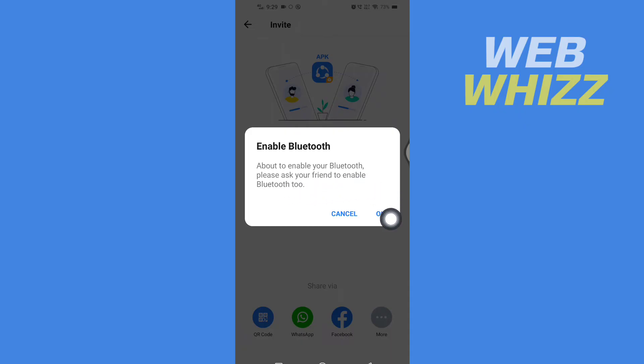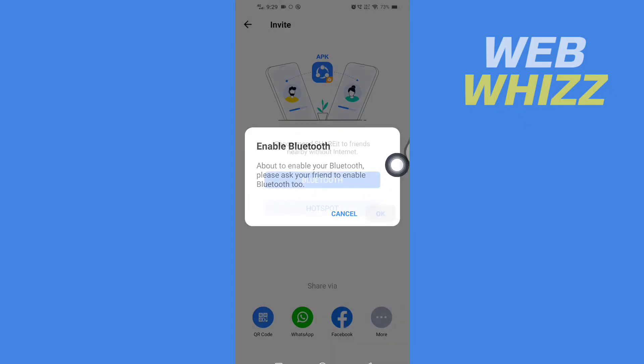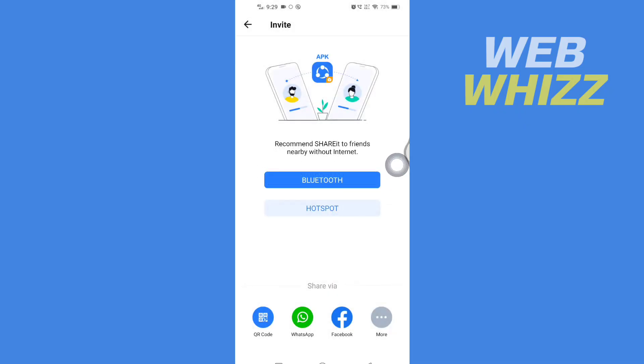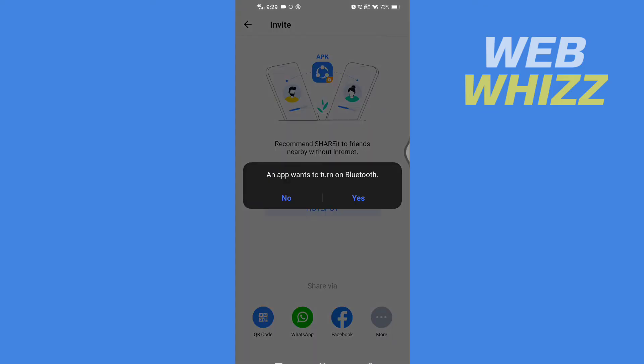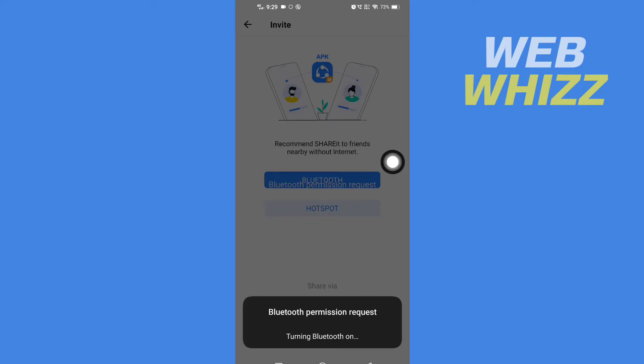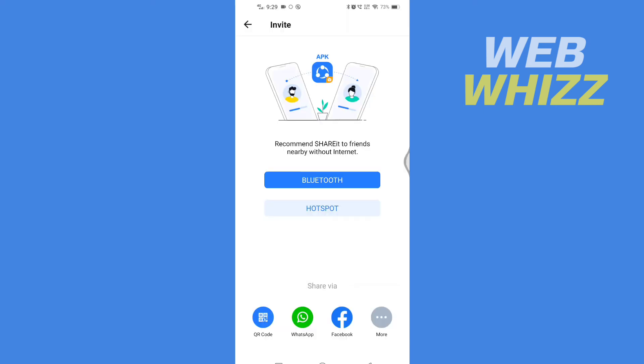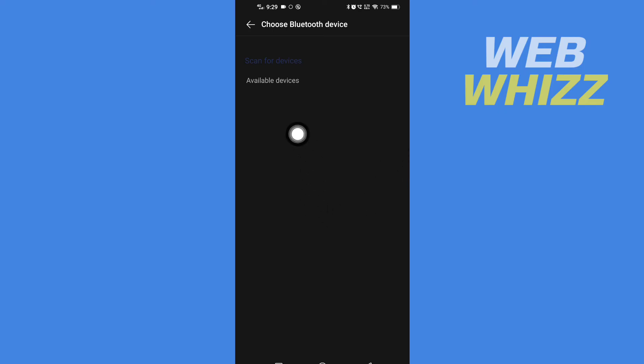Then wait for some time, and here again tap on Yes if you get this notification. Then wait for it to turn on your phone's Bluetooth, and then it will take you to the Bluetooth screen. And here you will see your friend's or the phone that you want to share the SHAREit app's Bluetooth.